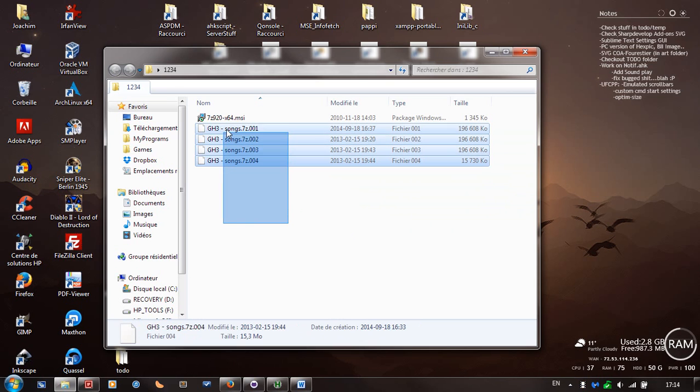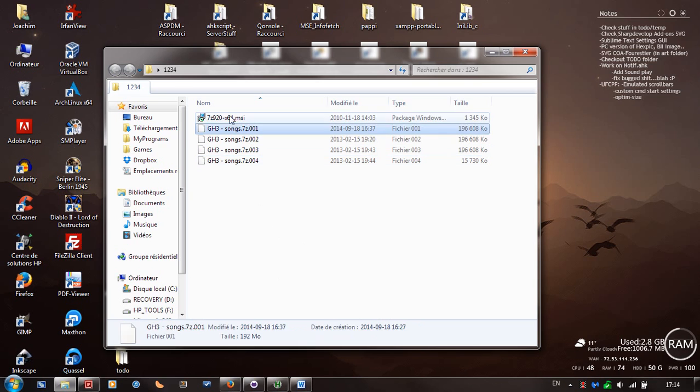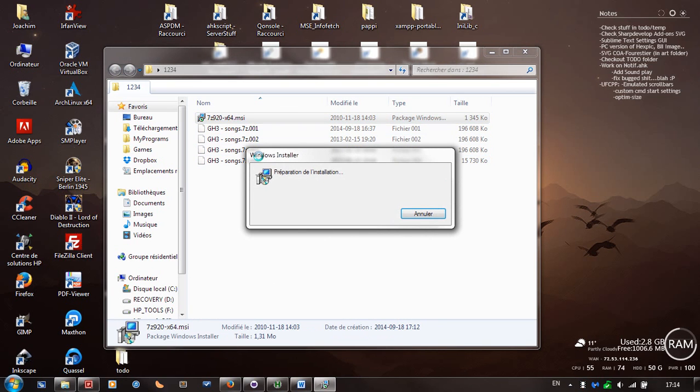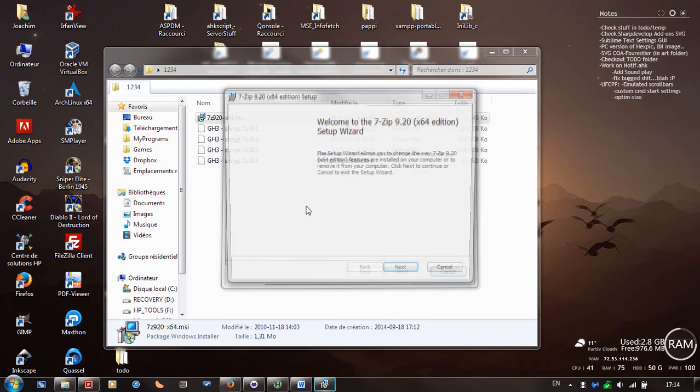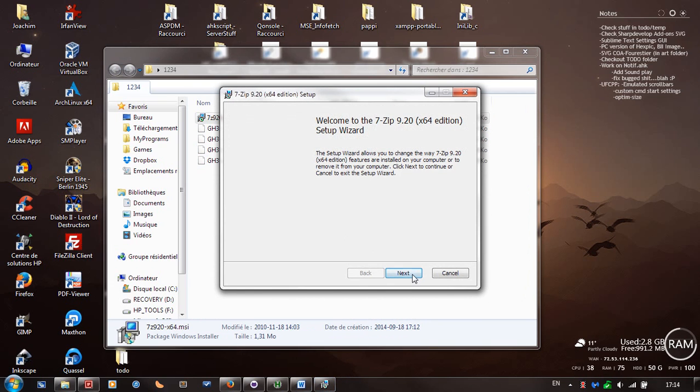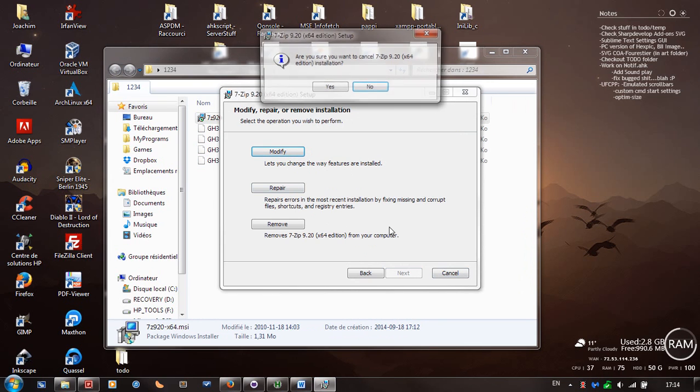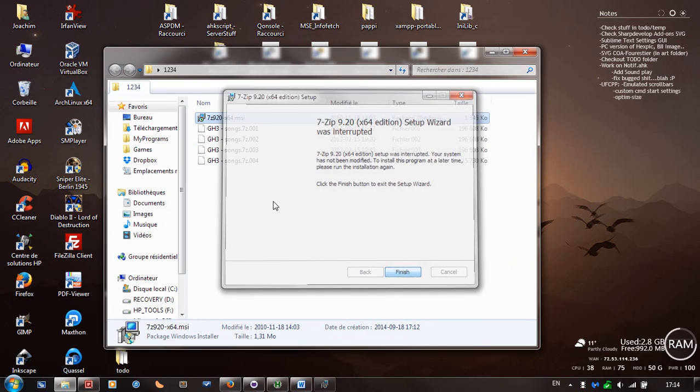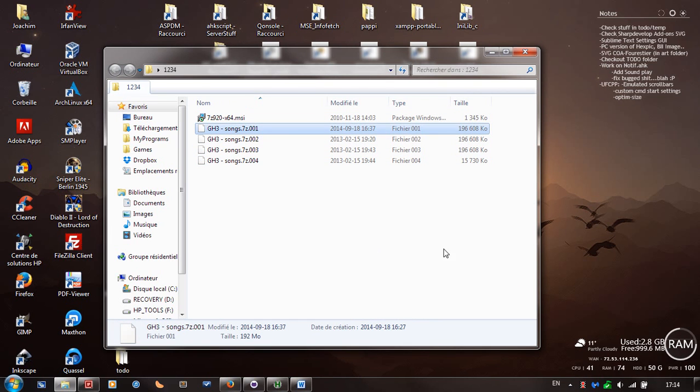Once you have all these four files, first we're going to install 7-zip. I already have it installed but I'll reinstall it over what I have already for demonstration purposes. So we're going to do next here, it says modify but anyways you get the idea. Just install it. Once it's installed,